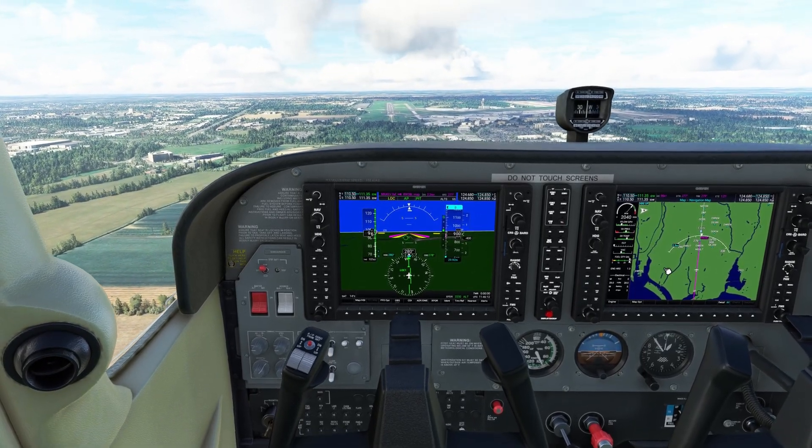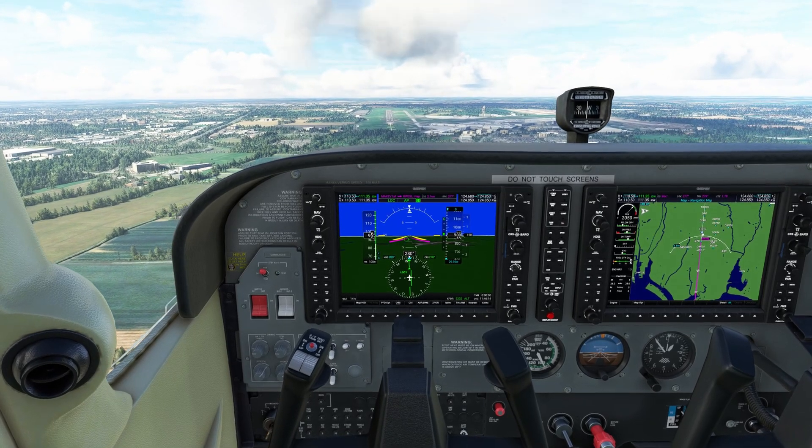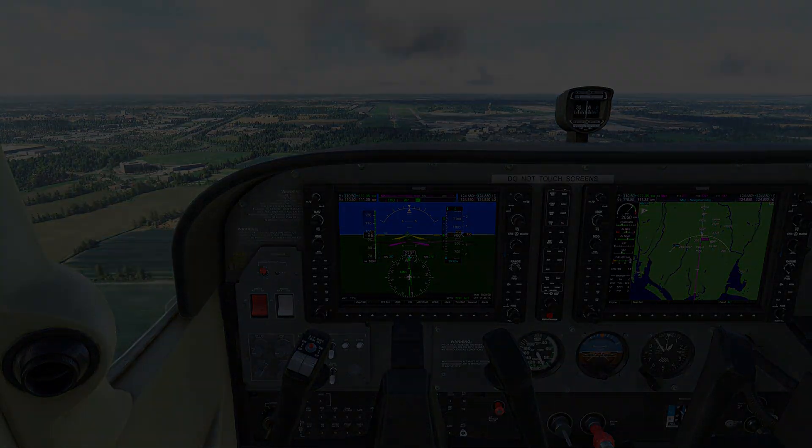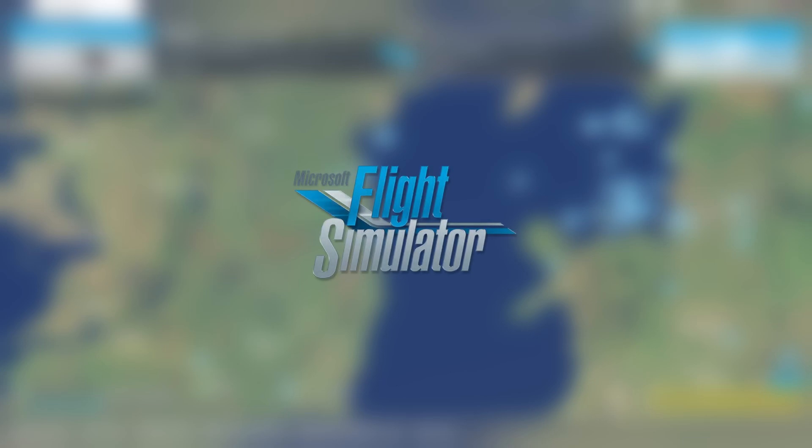Perhaps it's on final ILS landings. And there's a bonus — your nav radios are automatically tuned. All this is possible in Microsoft Flight Simulator by using the travel to function, and you'll find it on both PC and Xbox in the top toolbar. This is a powerful but very underutilized tool that you may find very handy indeed.